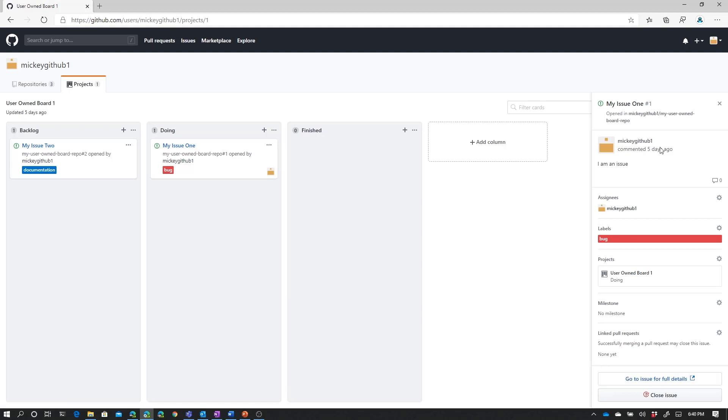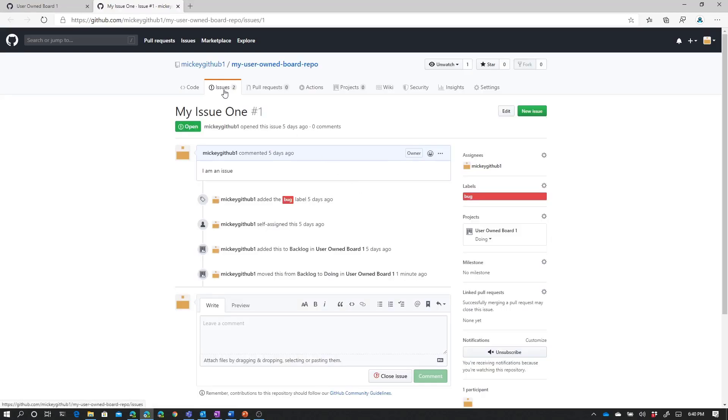I can also click here to go to the issue to see the full details for that issue. So I could click a card, and I could make some edits. Or I could even click here to be taken to the actual issue itself, where I could make changes to the issue.